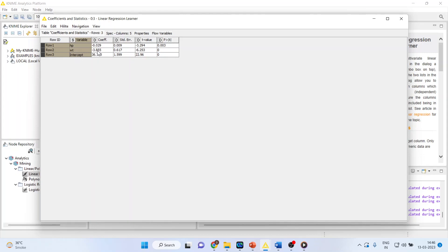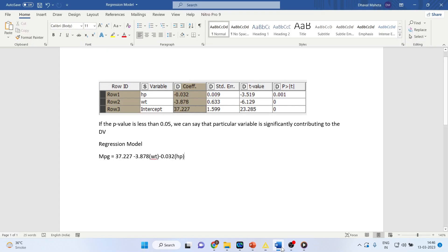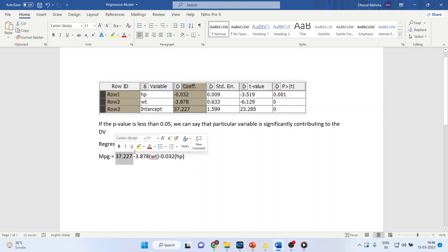Now, what will be our model? Let's try to understand. Suppose the same thing I have tried to copy it here and if we try to interpret this, then our regression model will be the mileage of the vehicle is 37.227. This is constant. Minus 3.878 into the weight. Minus 0.032 into the horsepower.